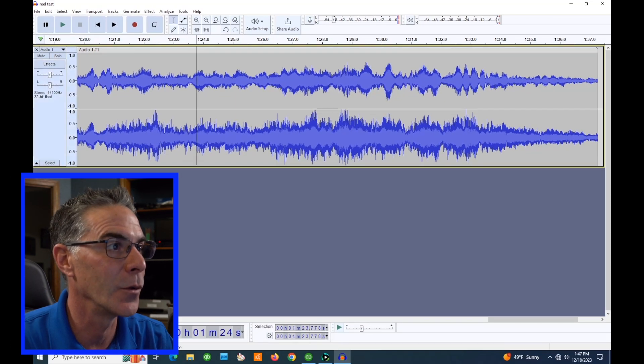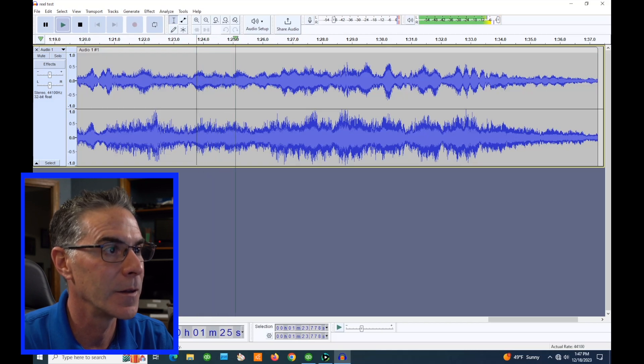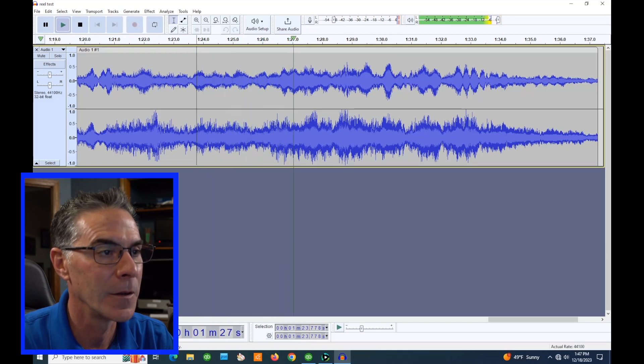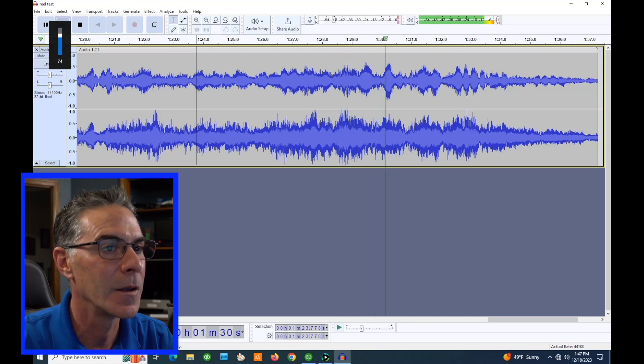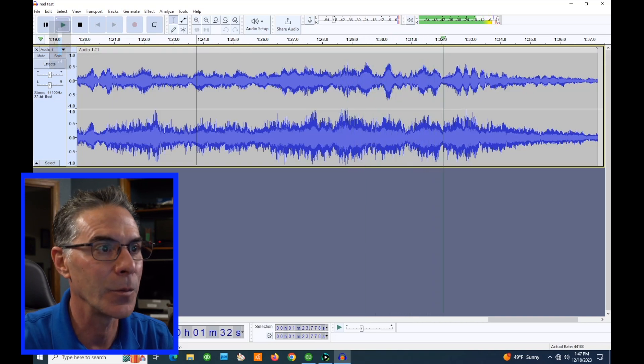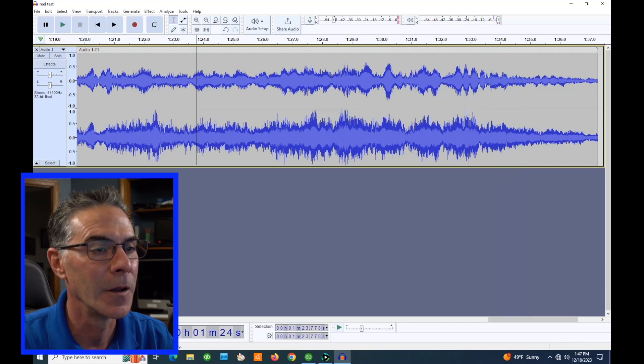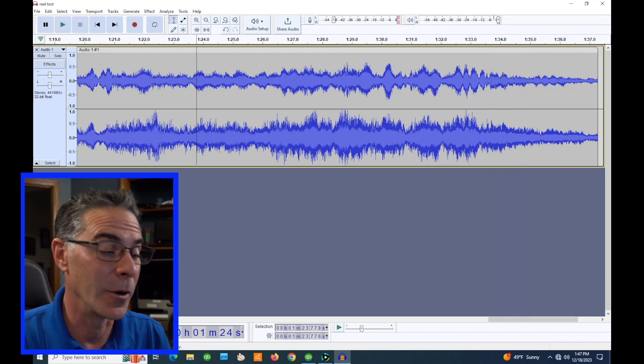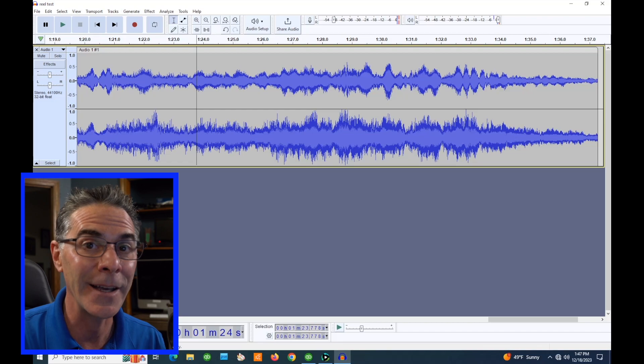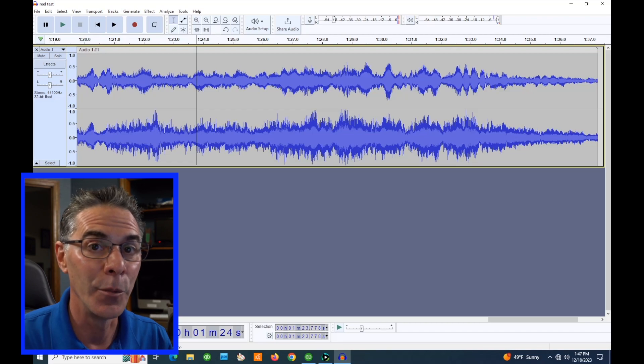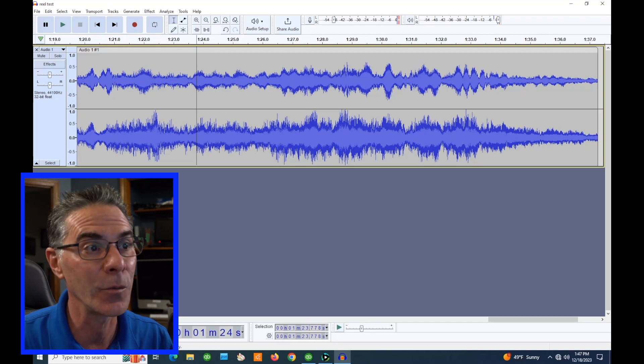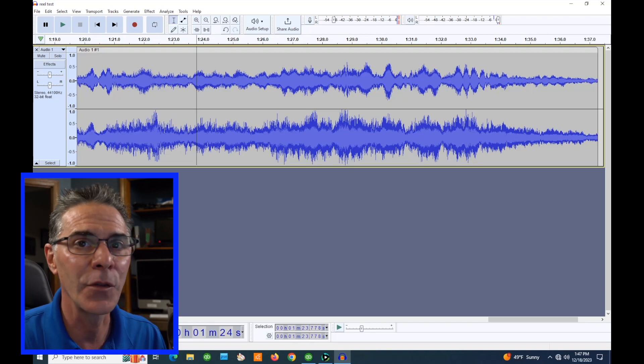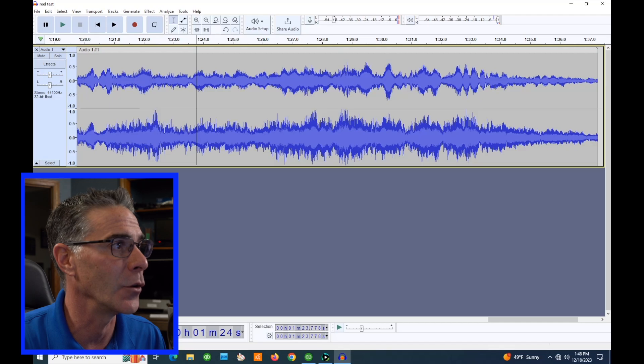We can listen to it if we want. That sounds pretty good and clean. So now basically what we want to do is rewind back and we can play the whole thing and capture the whole thing or as much as we want or as little as we want. So let's go ahead and rewind and start over.